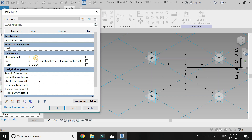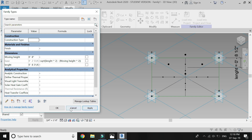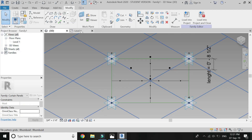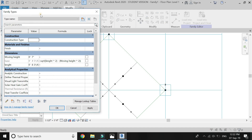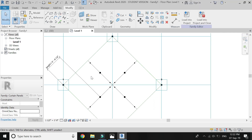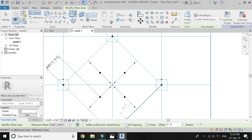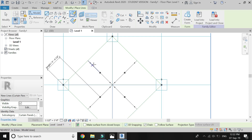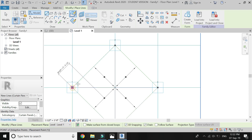Now you can see that when I change the value of the moving height parameter, all of the points change their positions and move accordingly. Now select this line and all these points as shown in the video. Make sure 3D snapping is on before you connect these points.